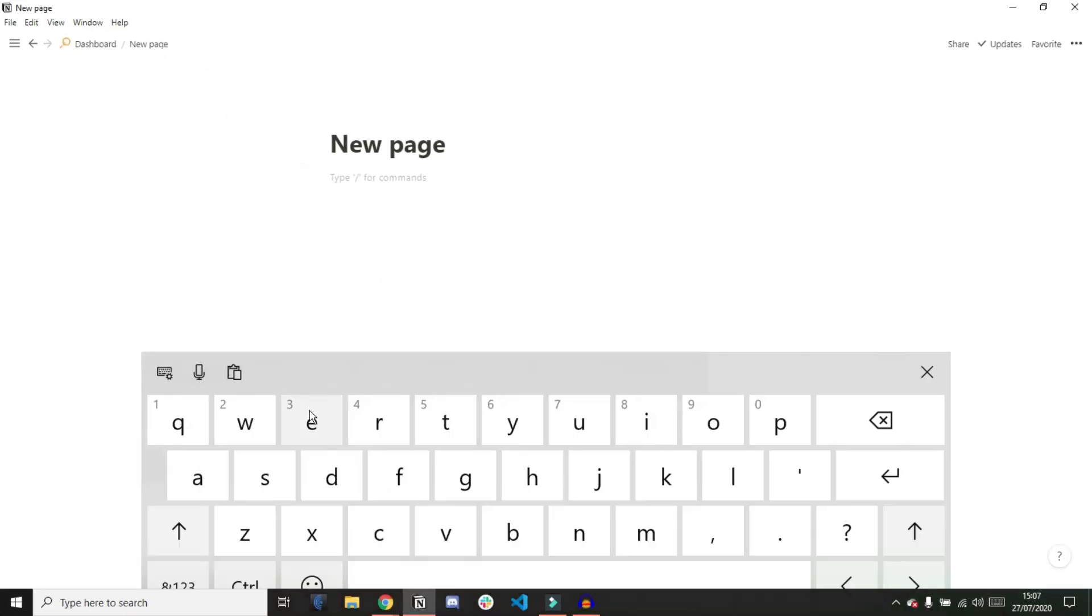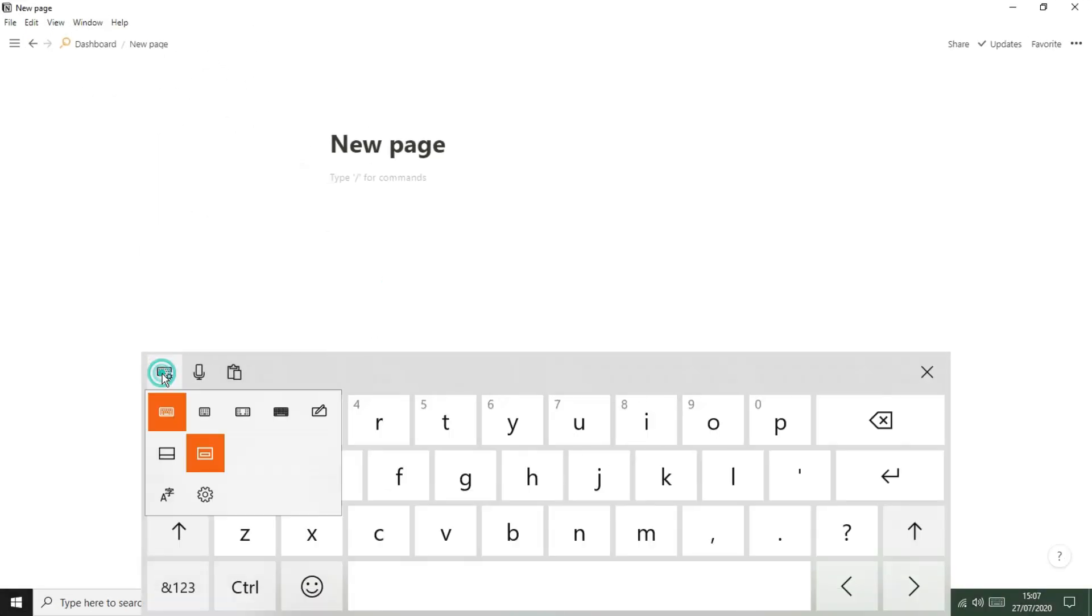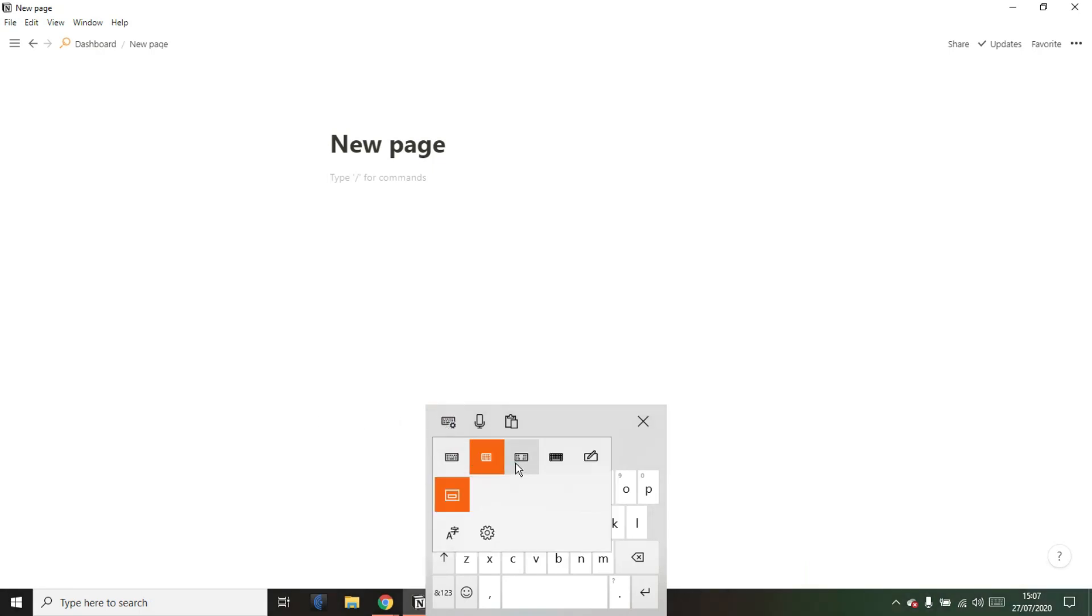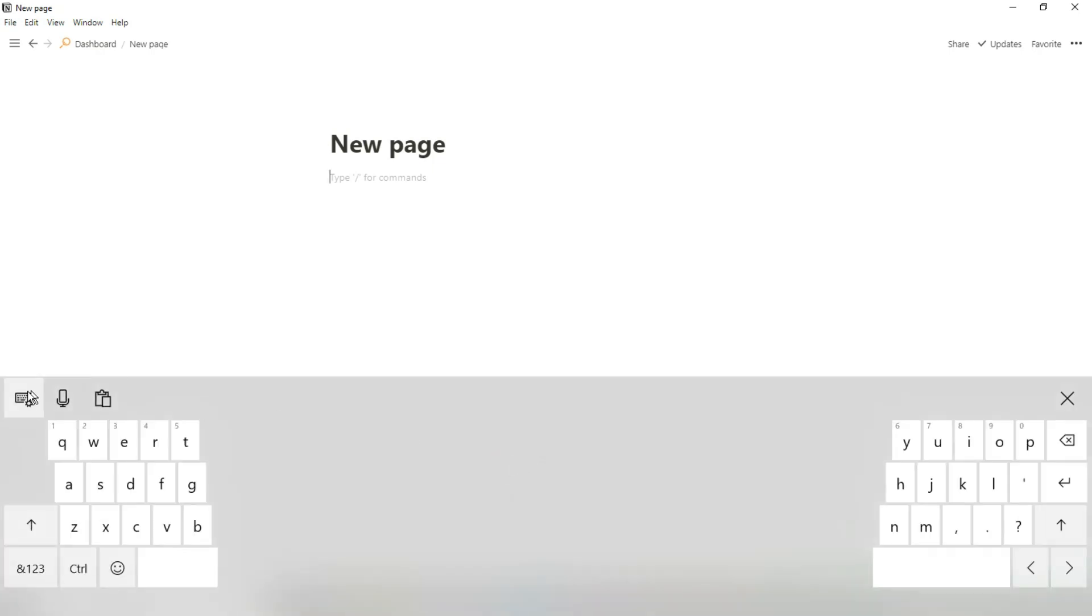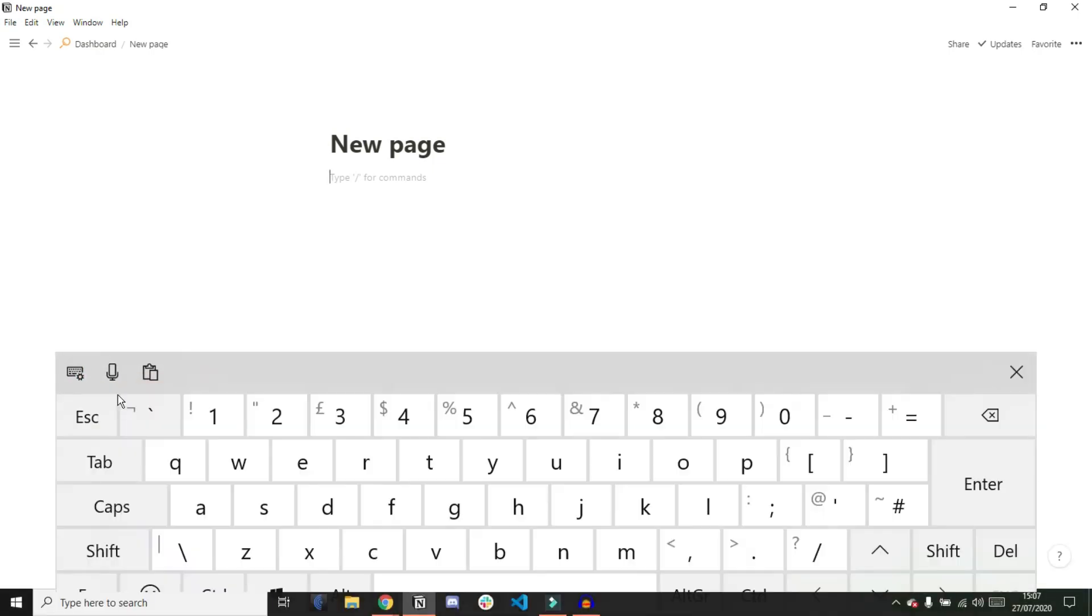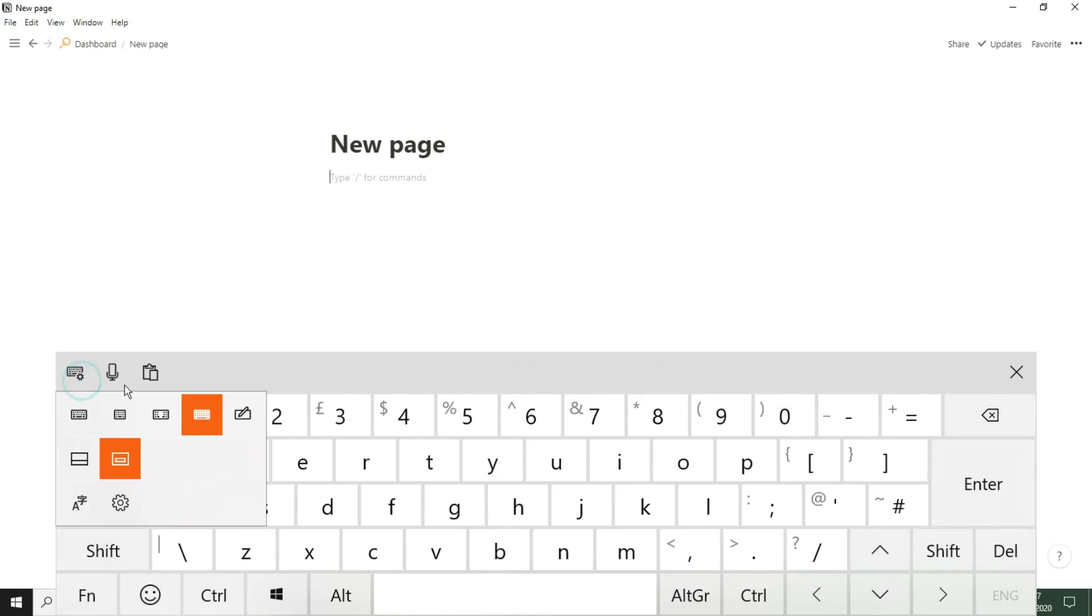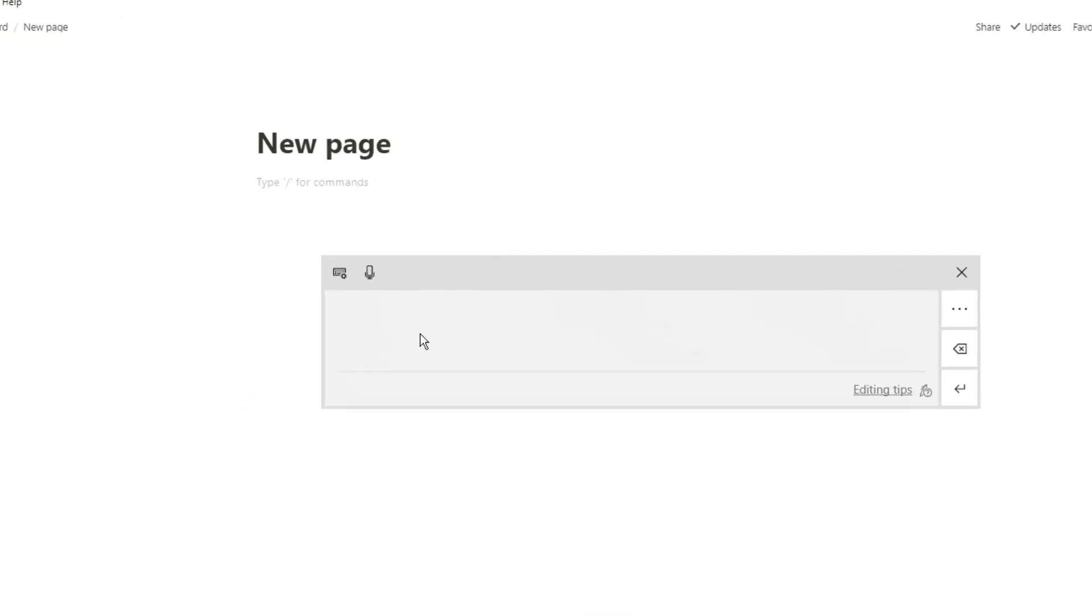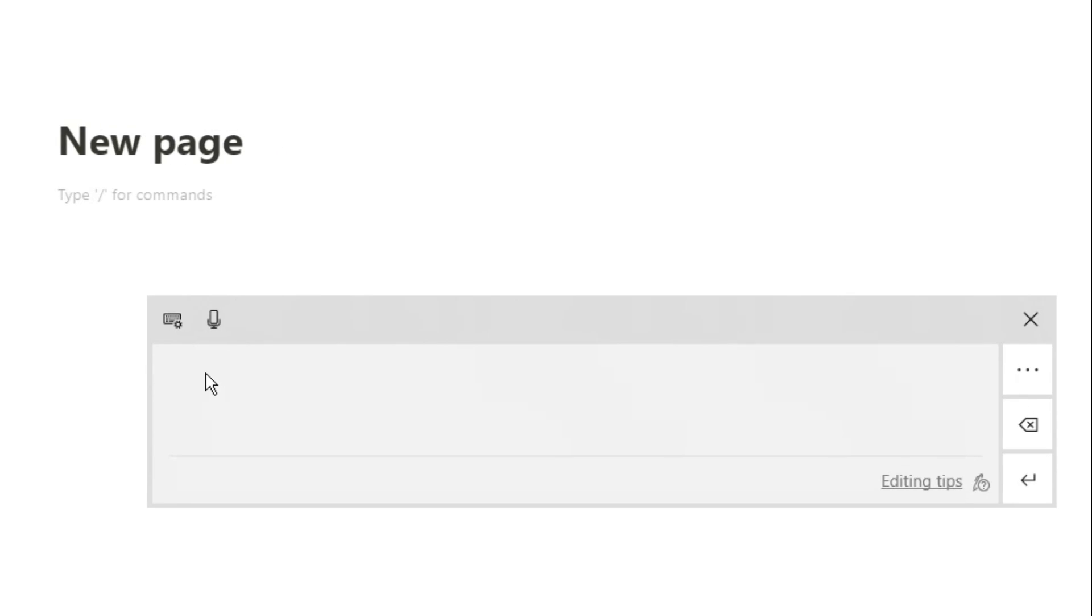In this menu there are lots of different types of keyboards you can have. I'll quickly go through them - they can be small, big, wide, and you can actually use this drawing one. If you write in whatever you have, it will actually put that into Notion.